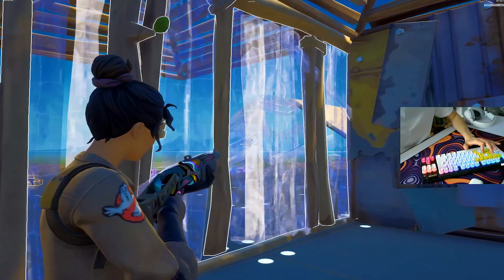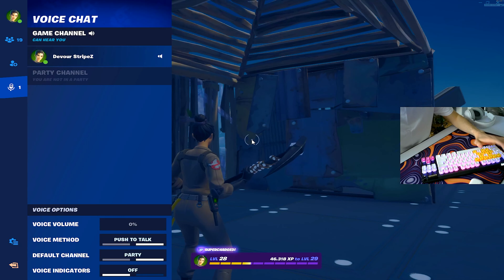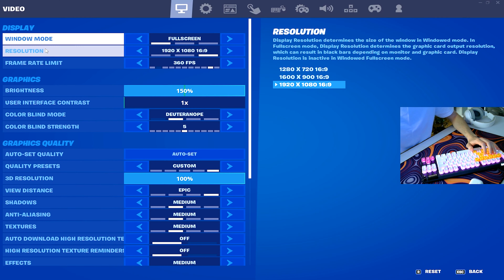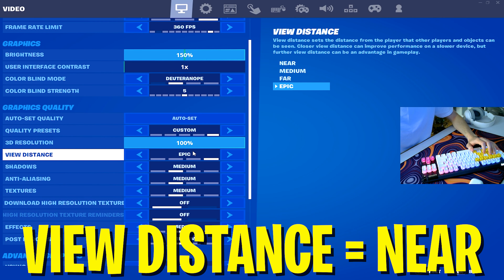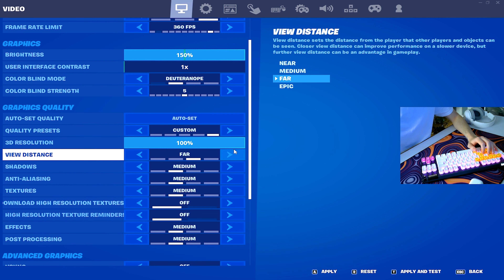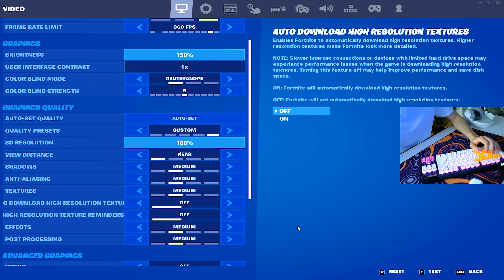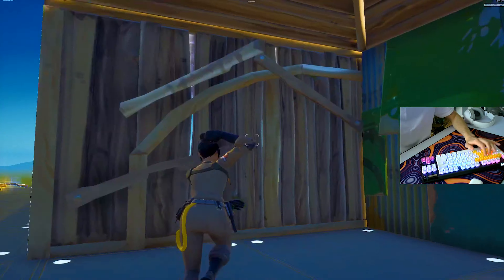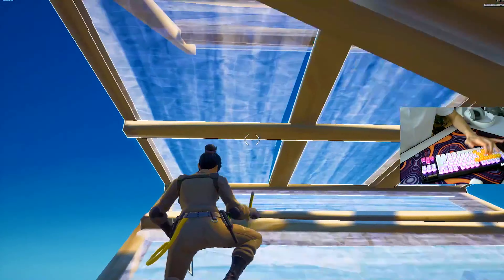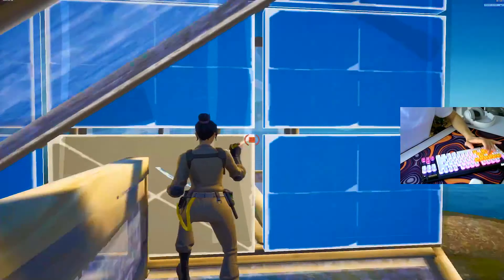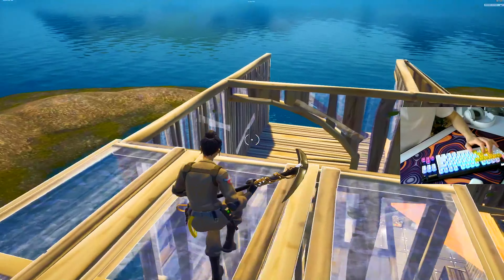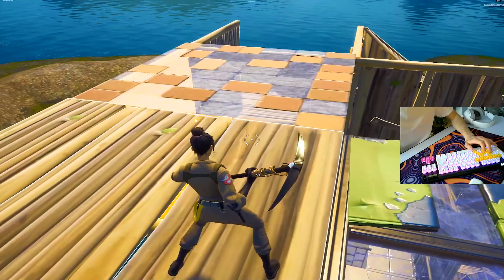I'm going to show you how we can get straight up mobile builds on DirectX11 or DirectX12 — it works for both. As you can see, I'm currently on DirectX11 and we have the stereotypical builds here, they look really detailed and everything. I'm going to show you in a quick tutorial how we can get straight up mobile builds. The first thing you need to do is copy all of my graphics settings — pretty much everything set to medium.